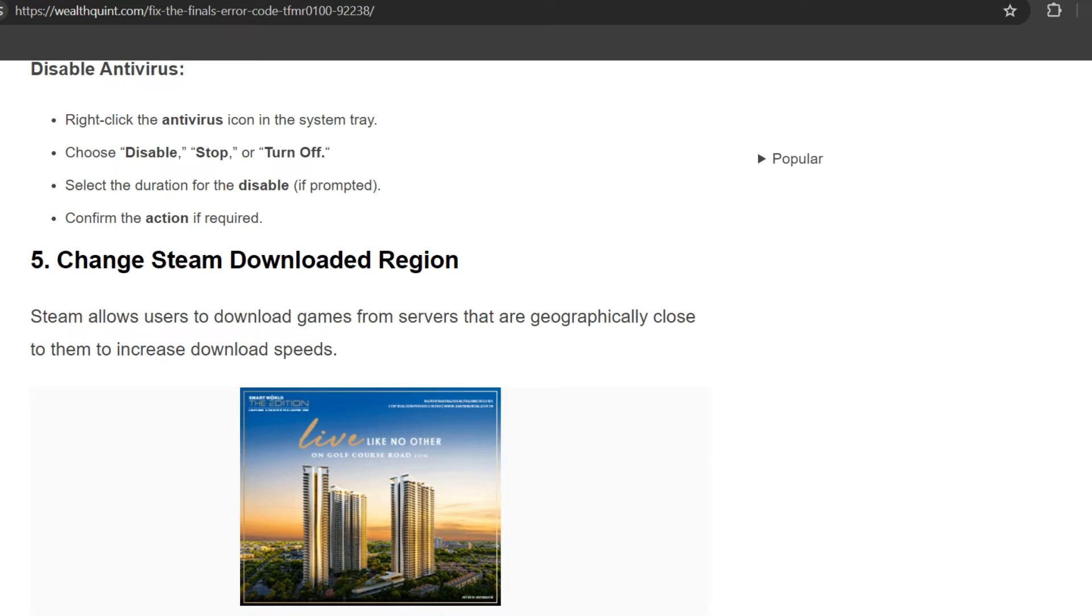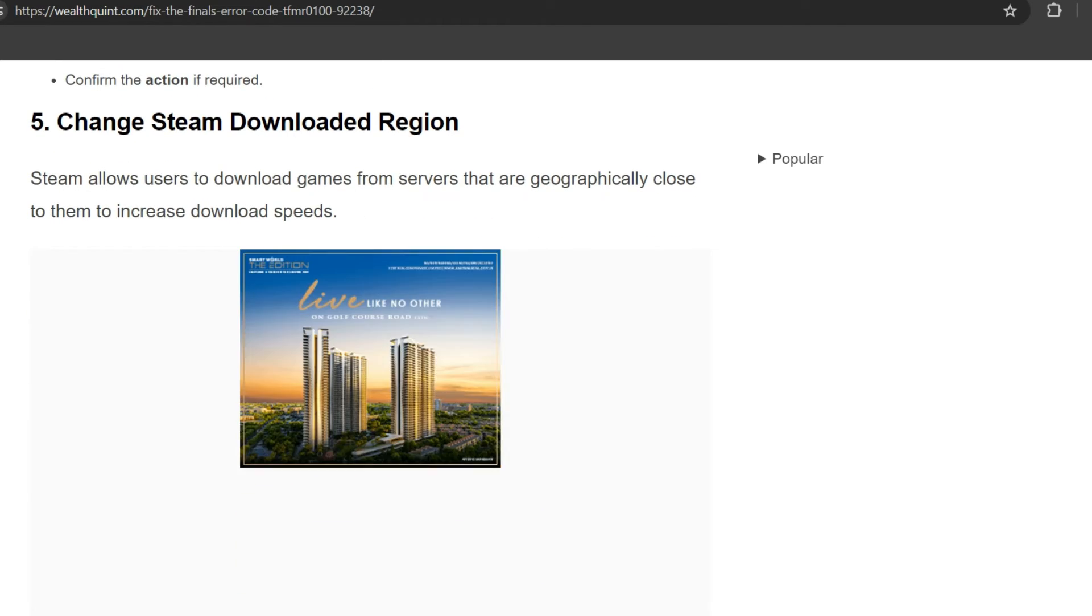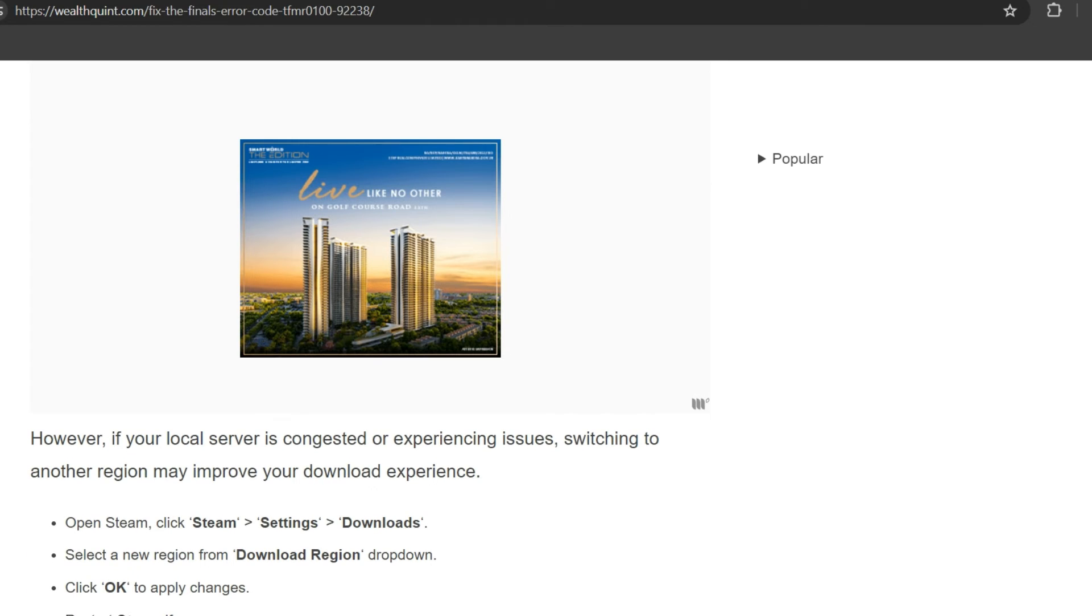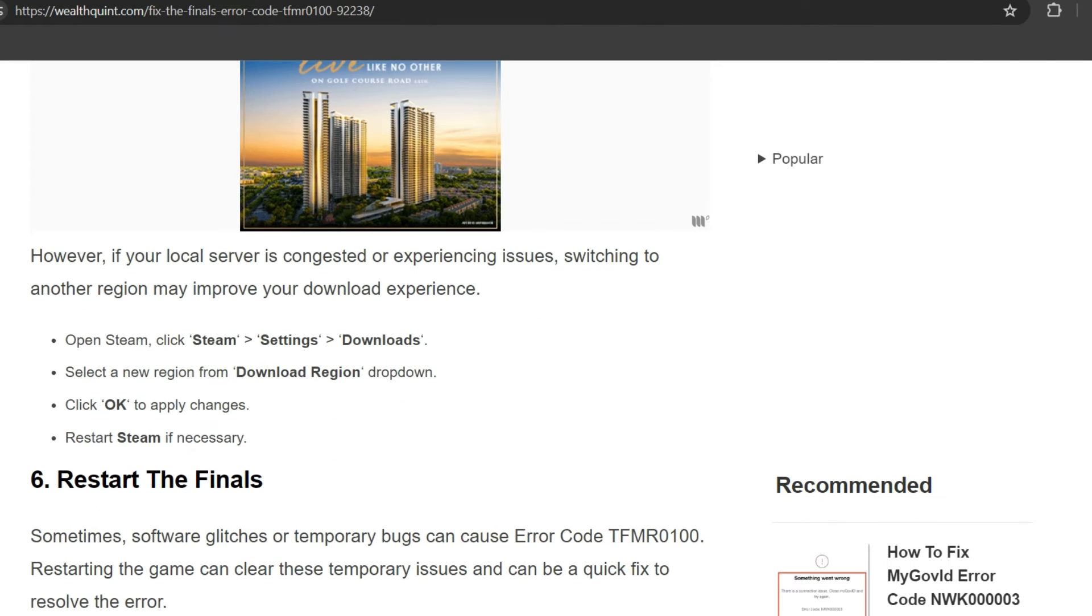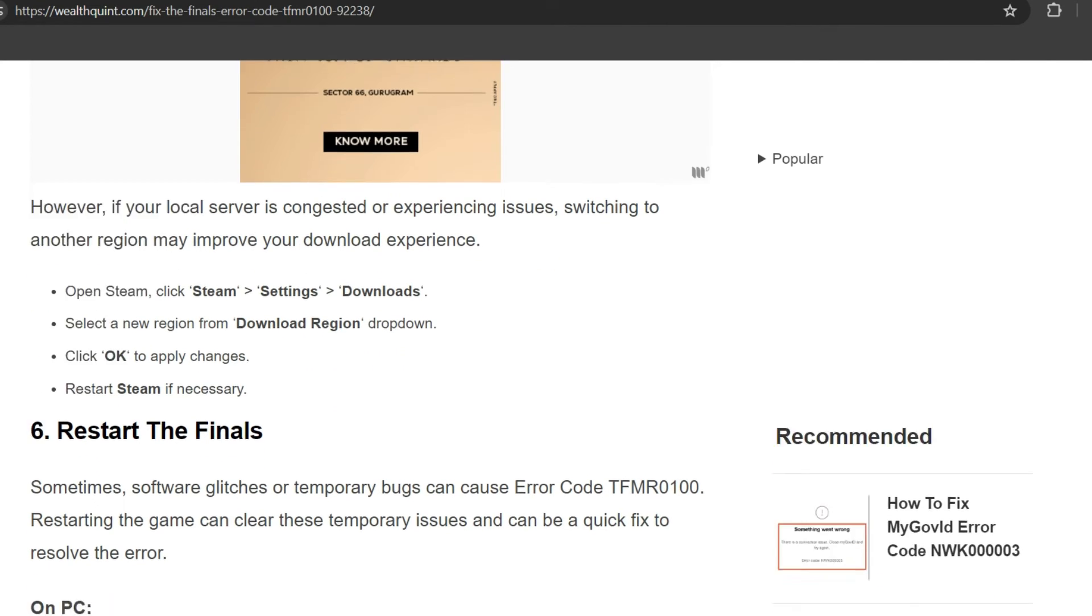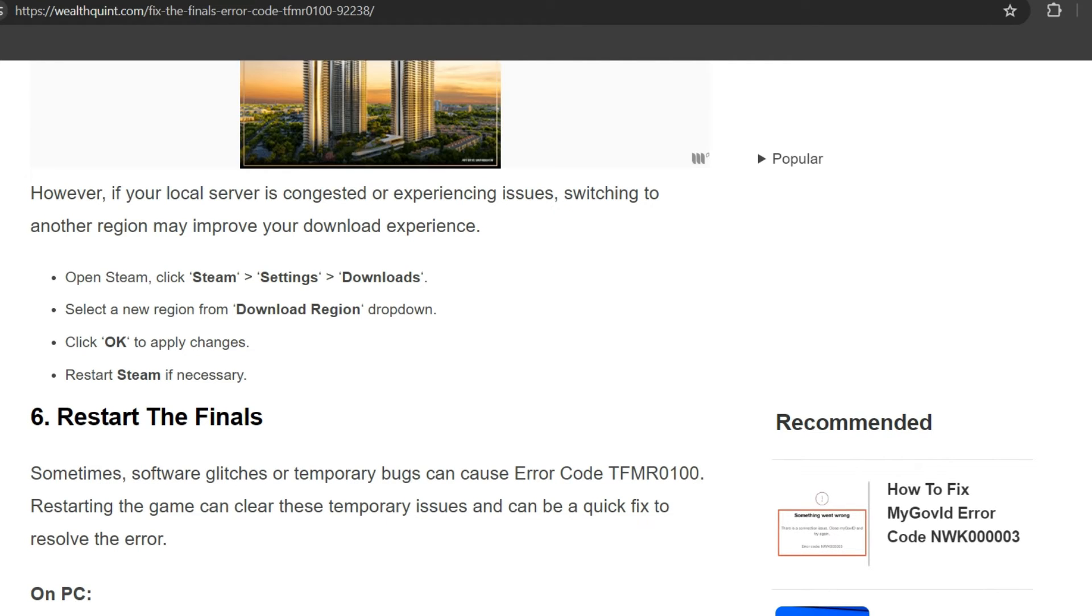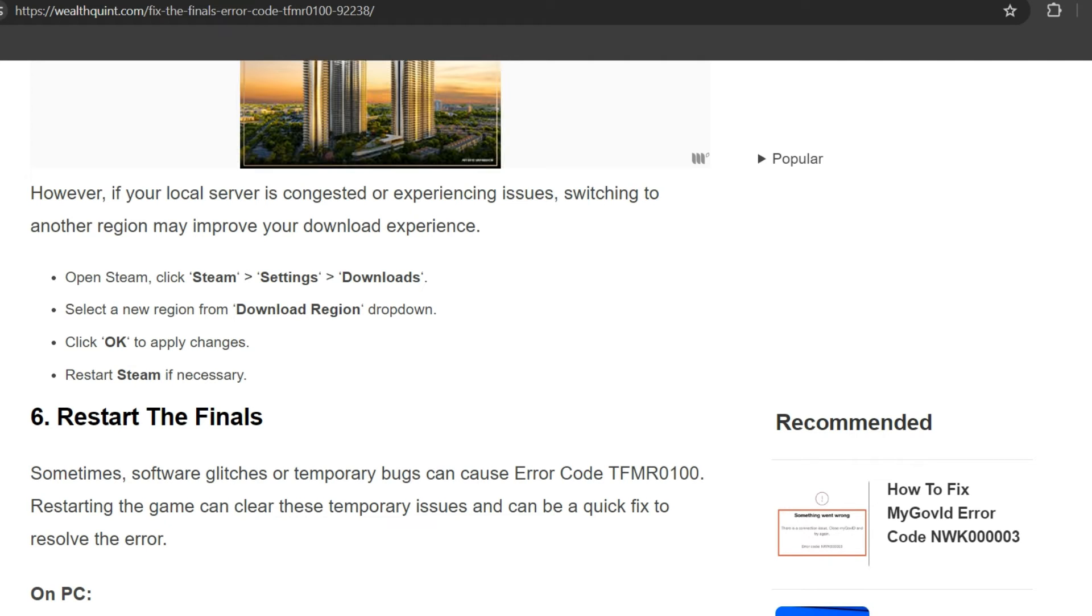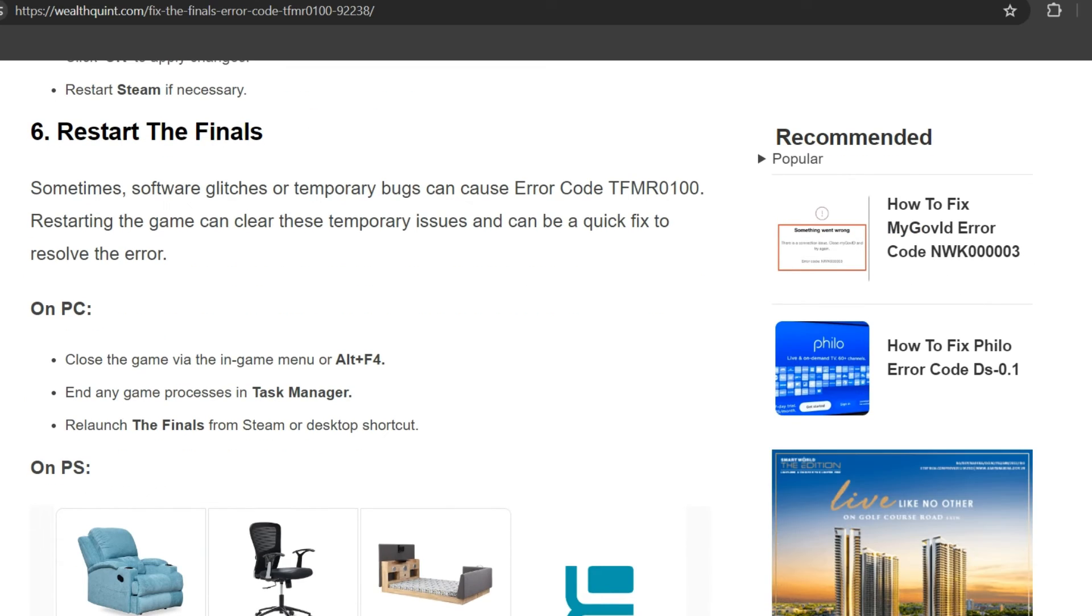Fifth solution: change Steam download region. Steam allows users to download games from servers that are geographically close to them to increase download speed. However, if your local servers are congested or experiencing issues, switching to another region may improve your download experience. Open Steam, click Steam, go to Settings, click Downloads, select a new region from the download region dropdown, click OK to apply changes, and restart Steam if necessary. Then restart The Finals.